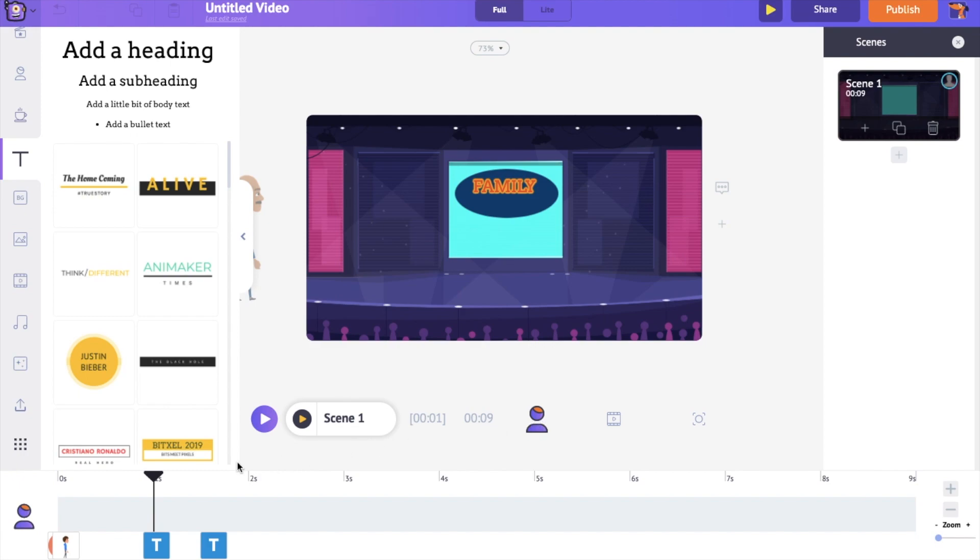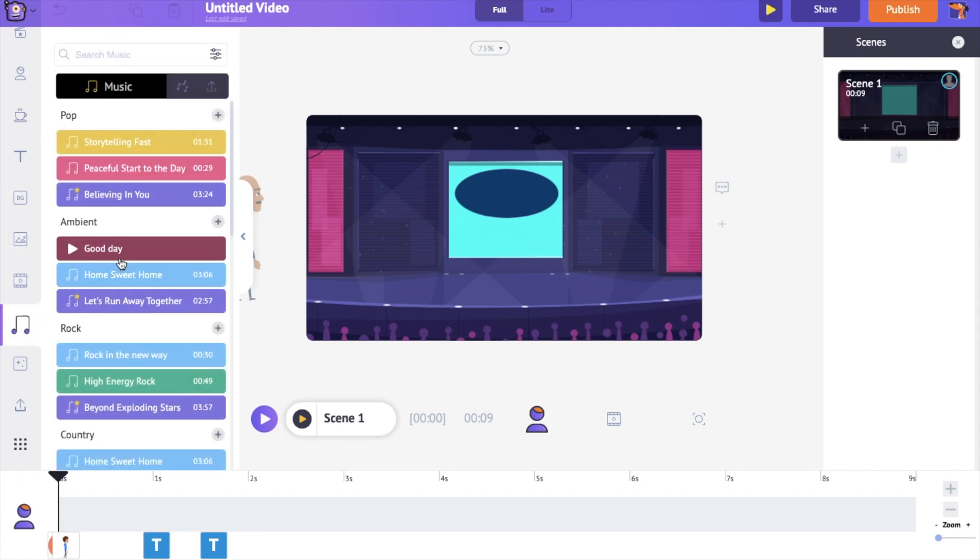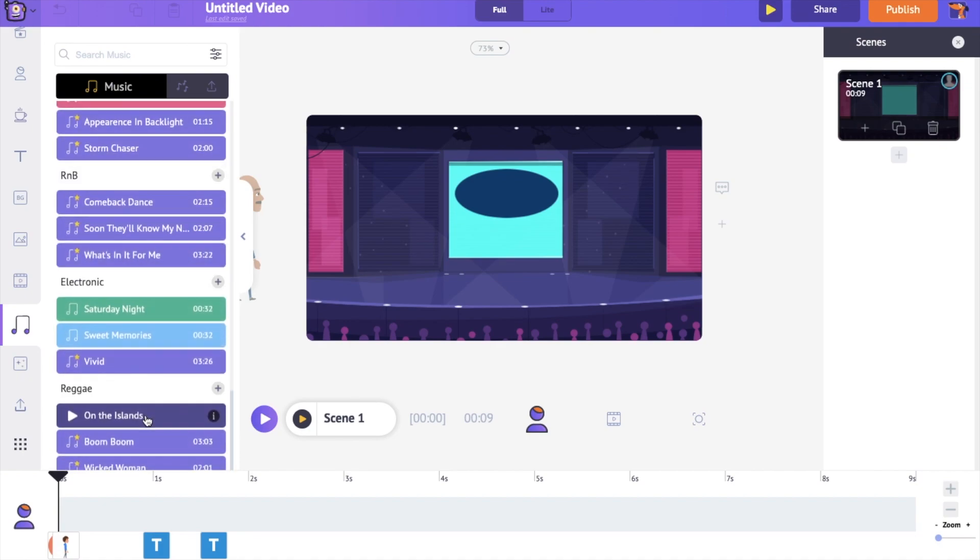You have two options to add a music track. Either you can choose among the 30,000 plus copyright free music tracks from our library, or you can upload your own track. For this video, I'll be uploading a track.